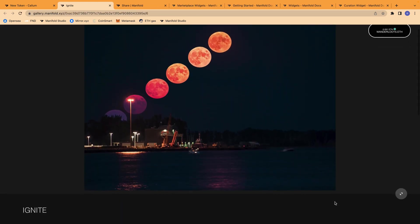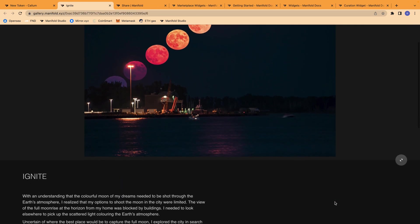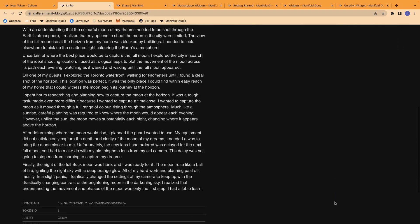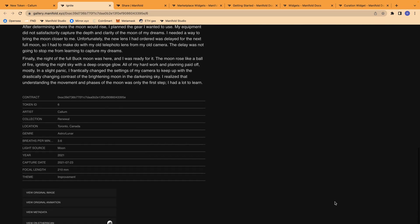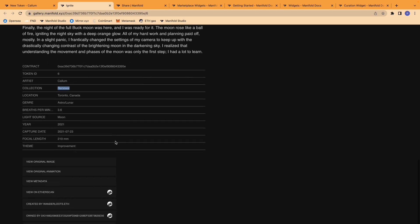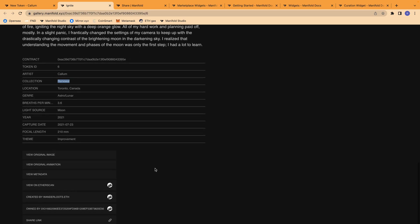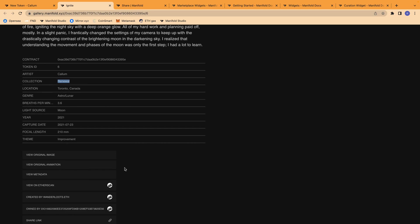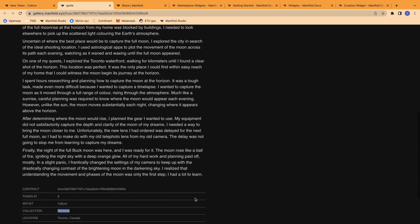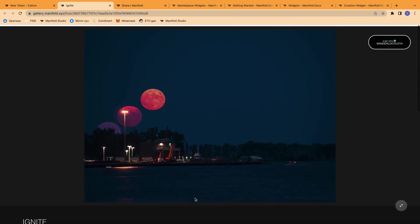So you can see here that this token has already been minted. It includes all of the details for the token, who minted it, the collection that it was included in, and the various metadata associated with it. One of the main benefits of listing with Manifold on their Gallery as an auction page is that you are able to generate a share link, but I'll get into that more later.